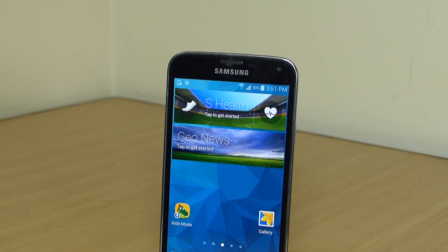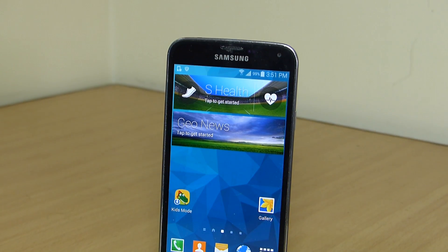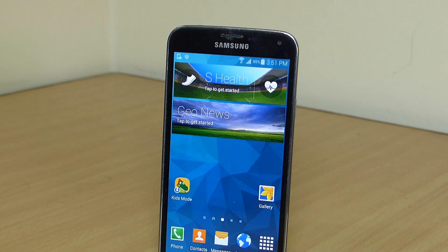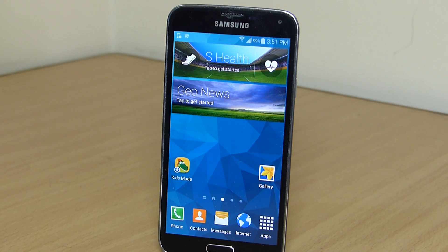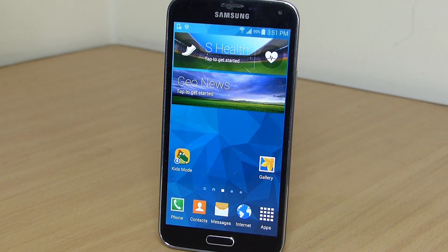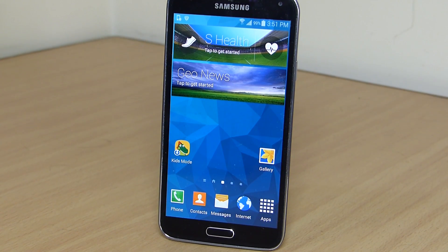Hey what's up guys, in this video I'll be showing you how to manually update any Samsung Galaxy S5 phone to Android Lollipop.